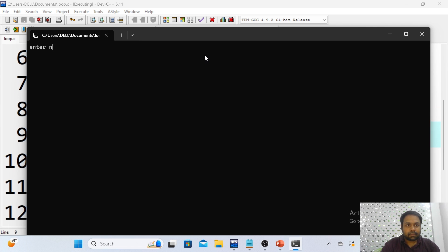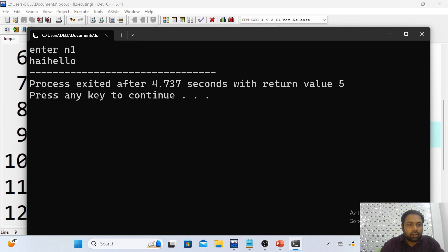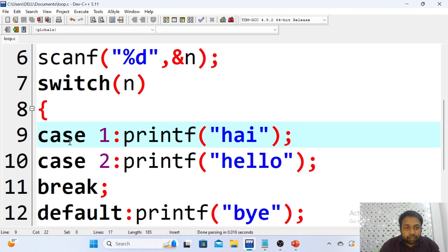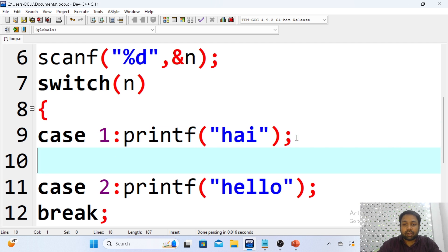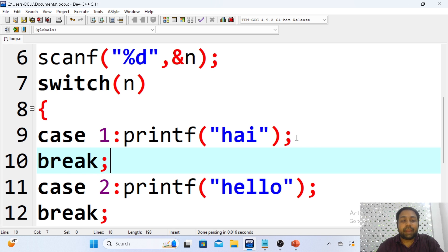I am giving option 1 and now I am getting 'hi hello'. I should only get 'hi' since option 1 should match case 1. But 'hello' is also printing because we have not kept the break keyword. That is why it is compulsory to put break after each case.